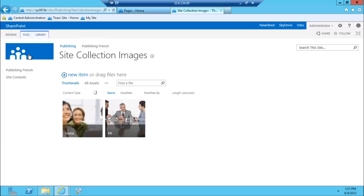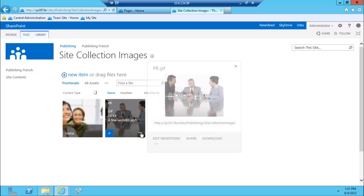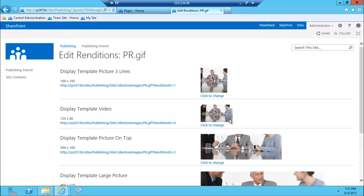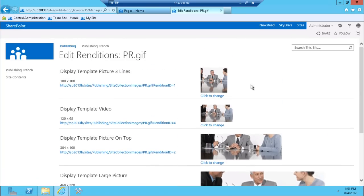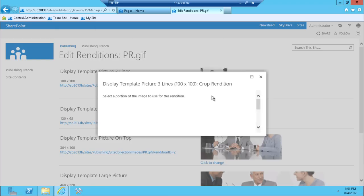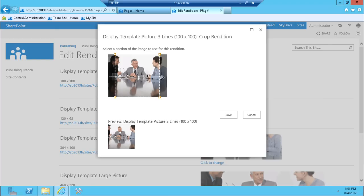The way you change the rendition is you click on the extended properties and click 'Edit Renditions'. So automatically, if the renditions feature is enabled, you'll have different versions of this image. What you can do is adjust what part of an image you want to include in this particular rendition.